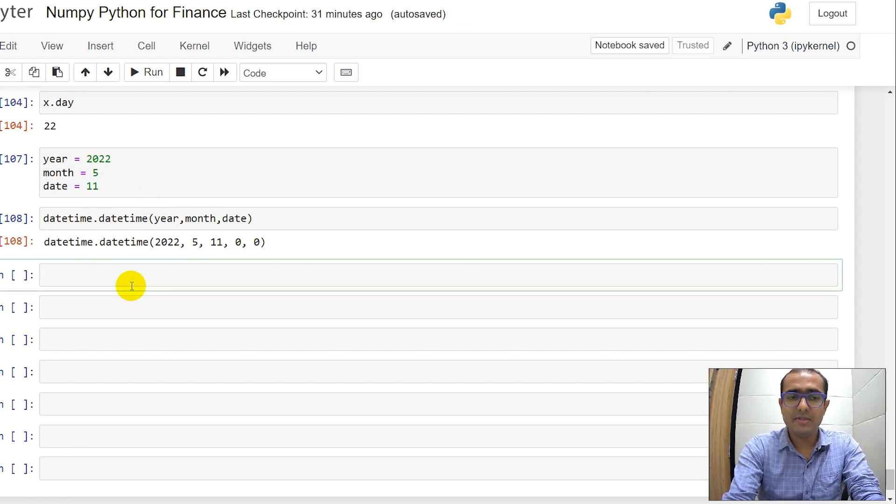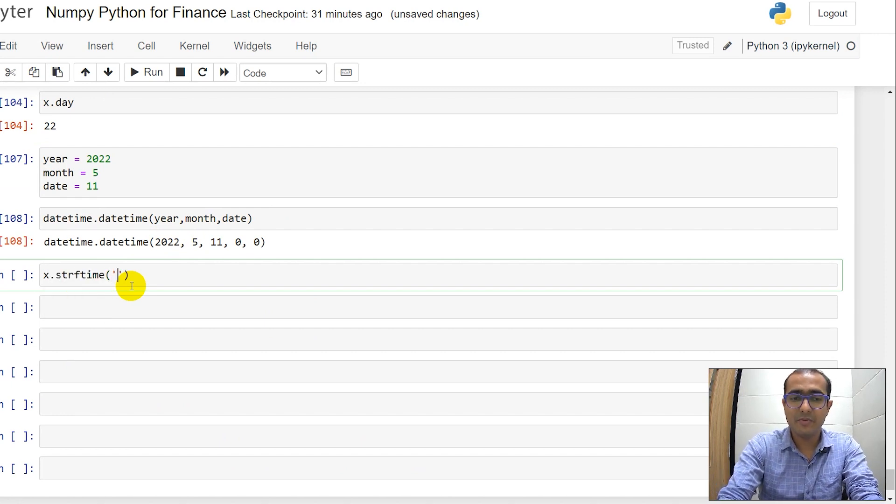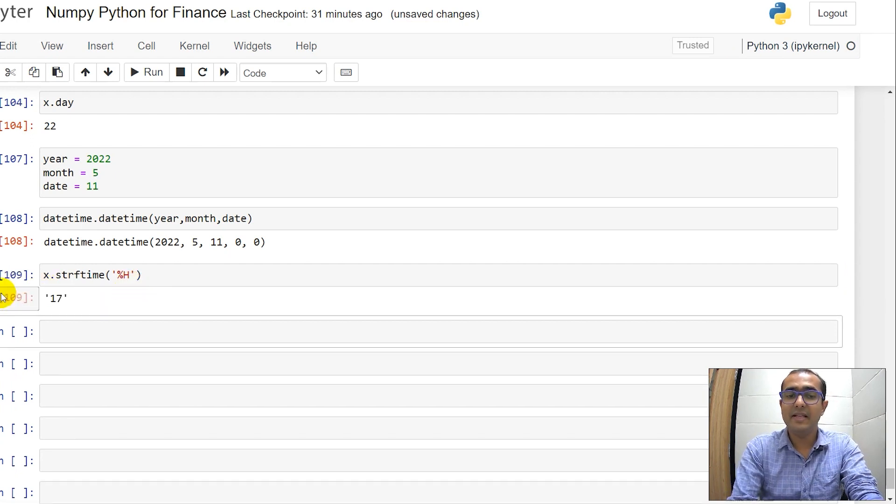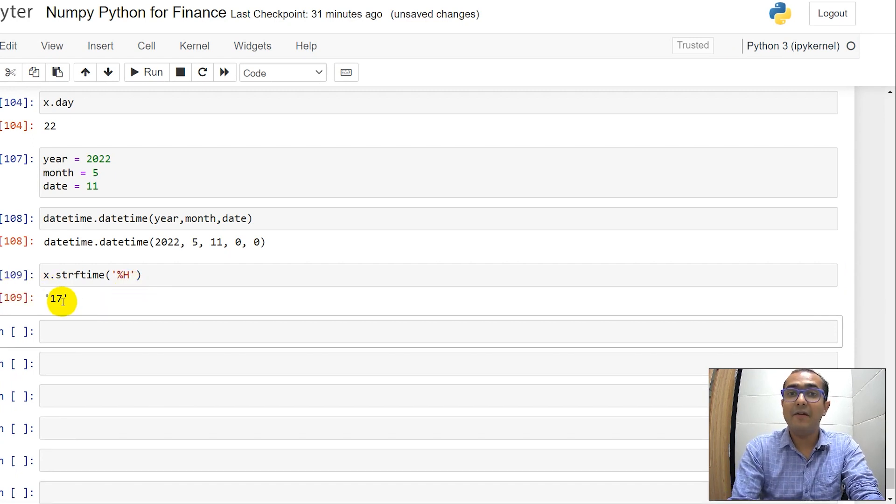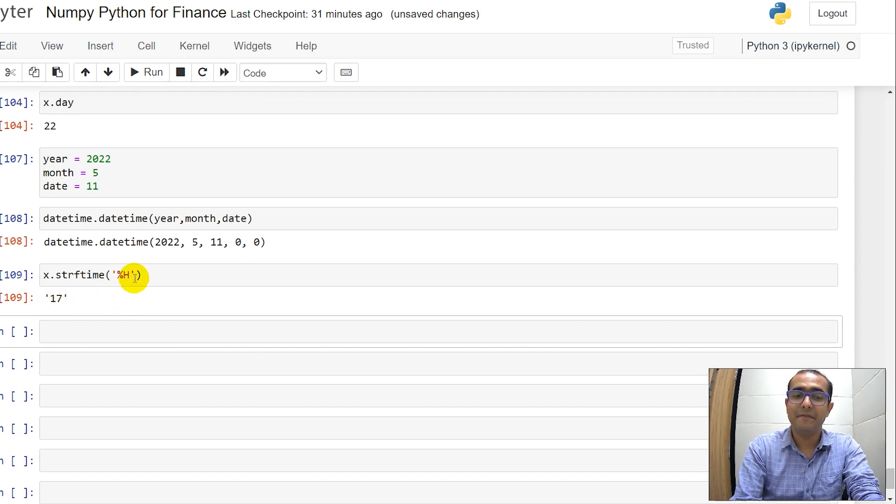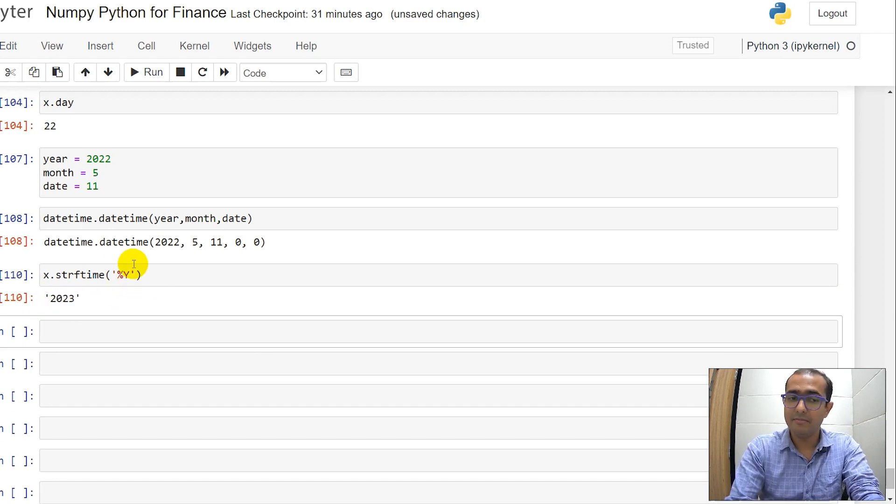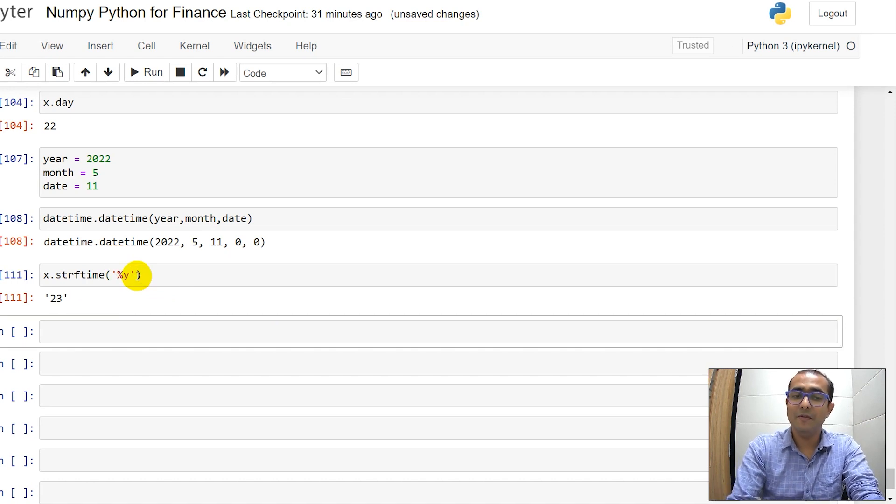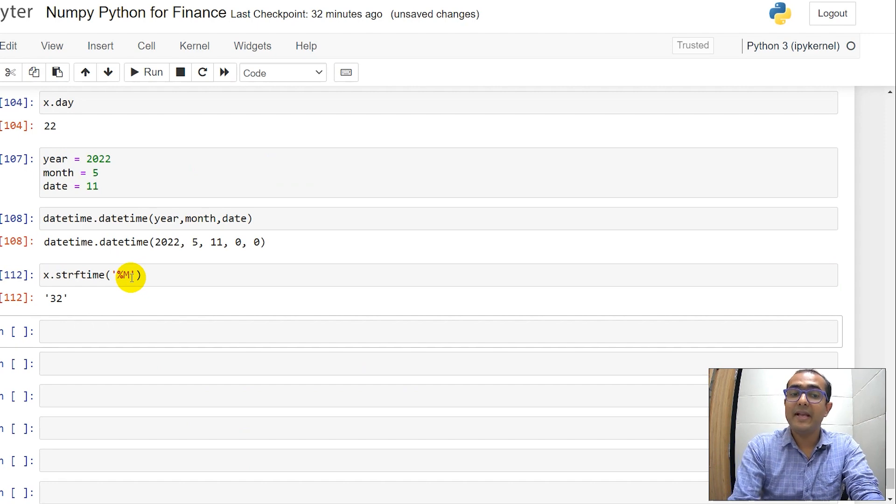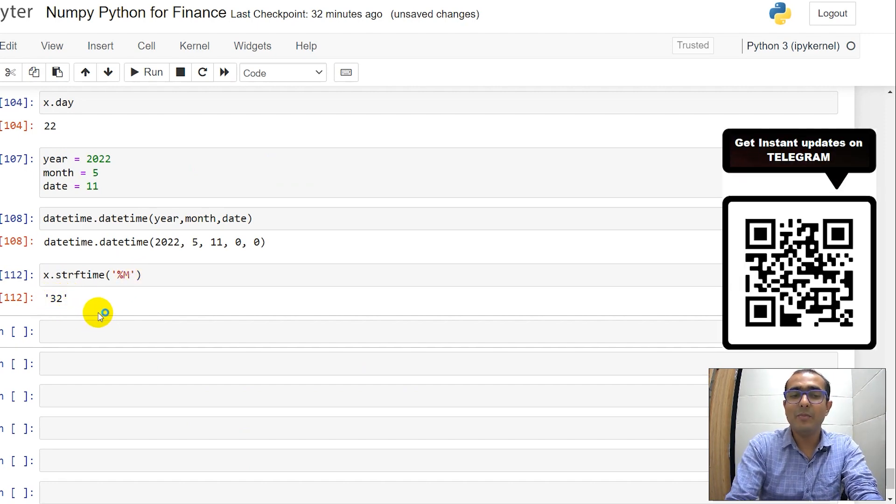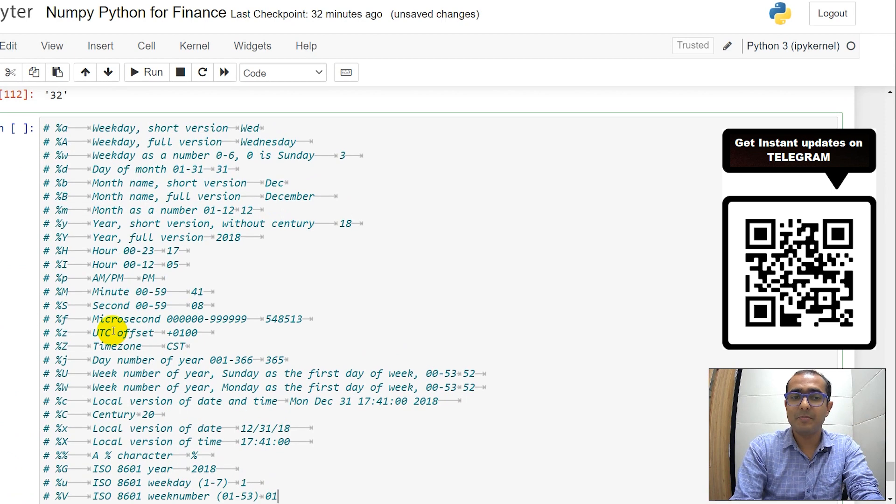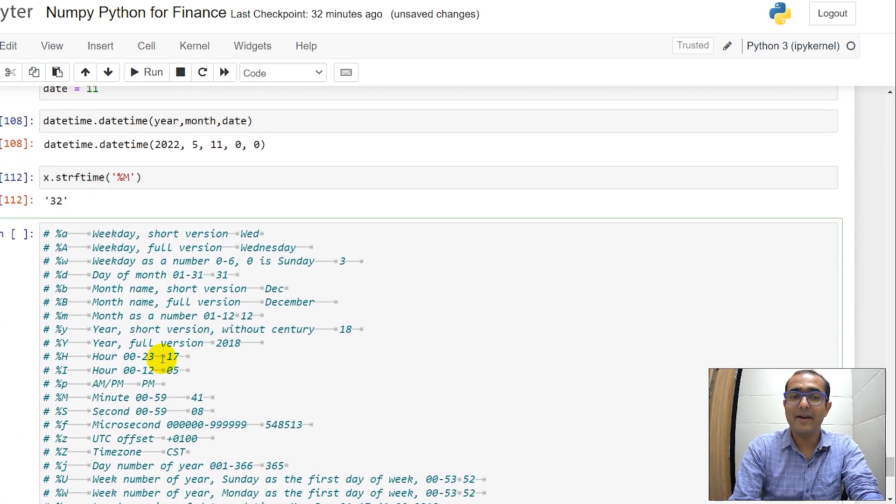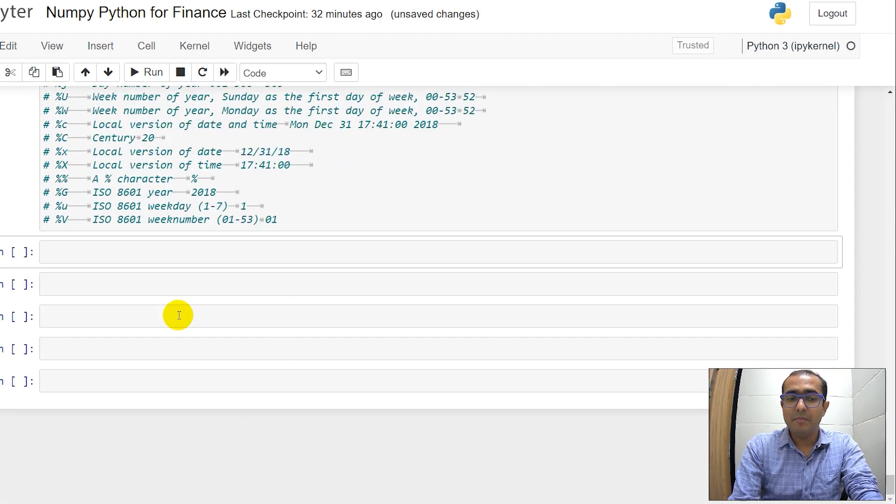Suppose if you just write x.strftime and then inside this, I'll just provide %H, which will tell me the hour, the current hour, which is 5 in the evening, which is 17. If you write Y, you already know it's 2023. If you just write lowercase y, it will just write 23. If you provide M, it will tell me it's 32. And there are many more things. You can just pause this video here just to understand what all different things we can provide it inside this particular input.